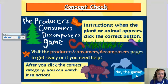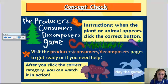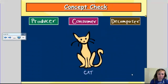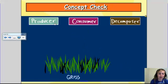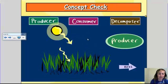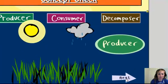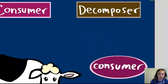Finally, I go to concept check, where I play a game. I'm going to show you the game quickly. I pick consumer and hit next. As you can see, it shows me what the producer, the consumer, and decomposer do.